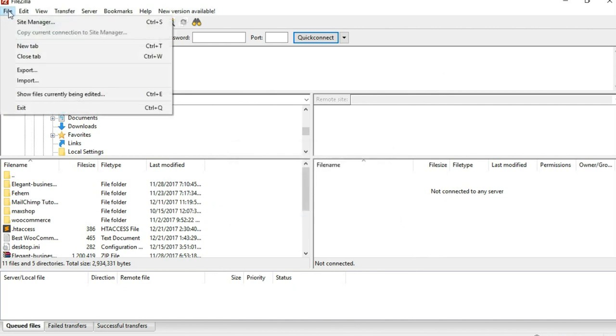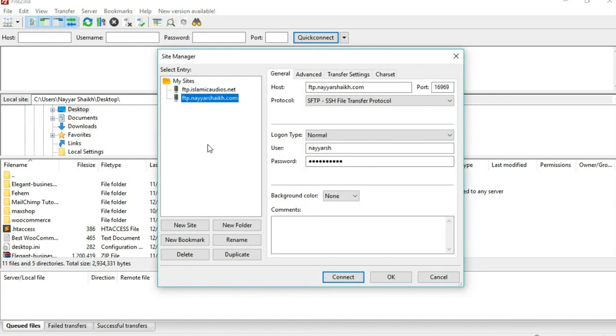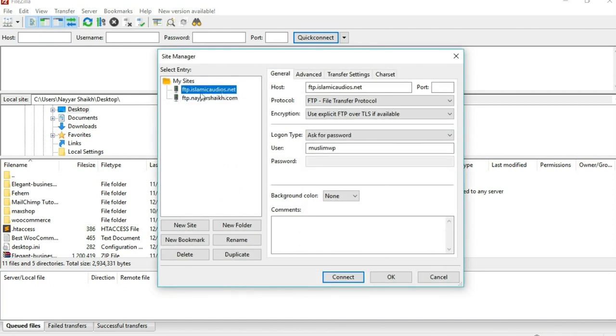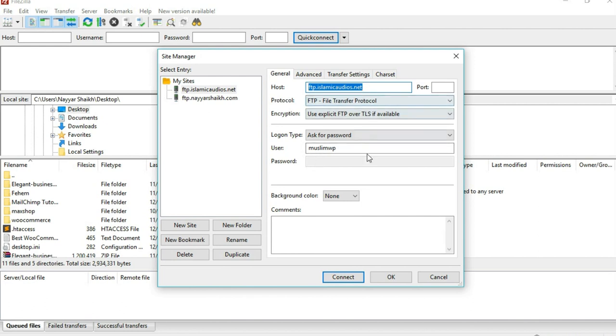Now again click on File and click on Site Manager. You'll see that this thing is present. This is the one which we just downloaded. Earlier what used to happen, you had to put in all this host name, port name, username, and all these things. But that is not happening now, which is good. You just import it and everything is done for you.